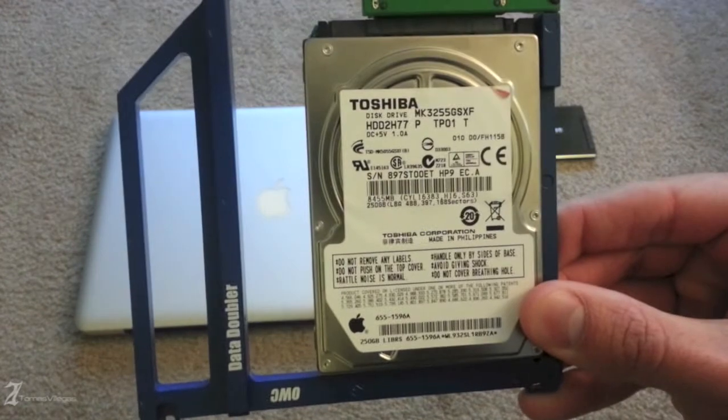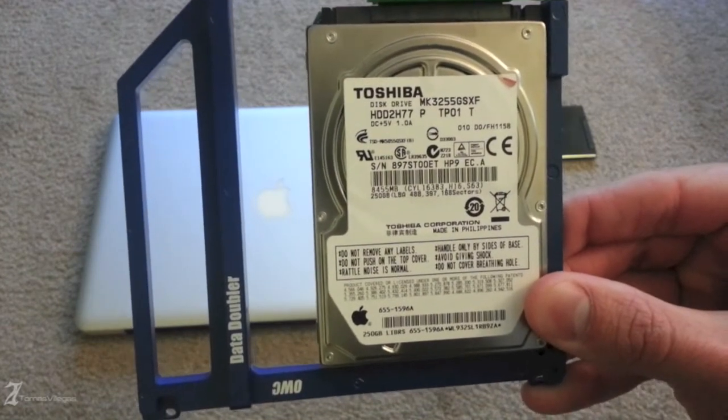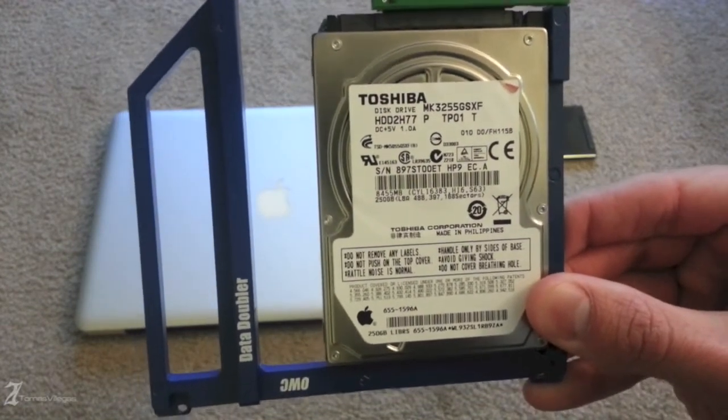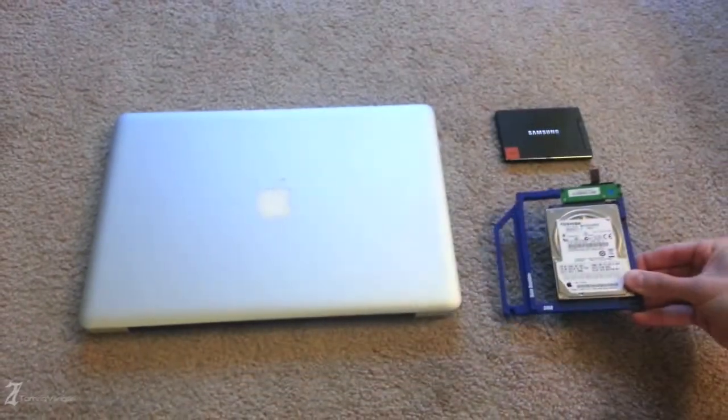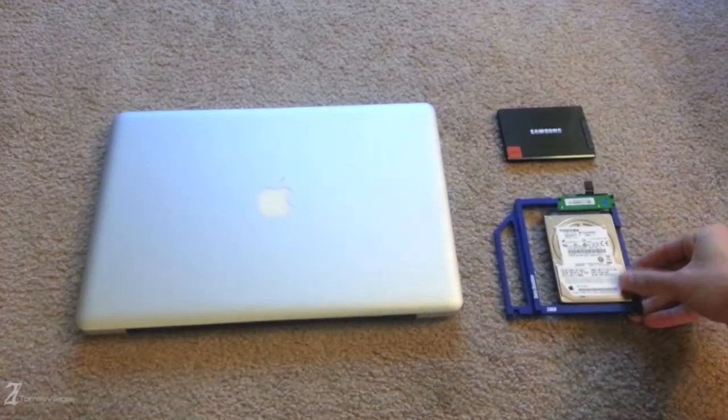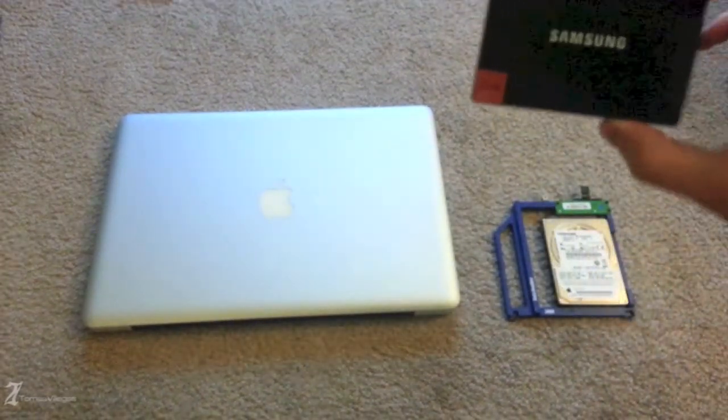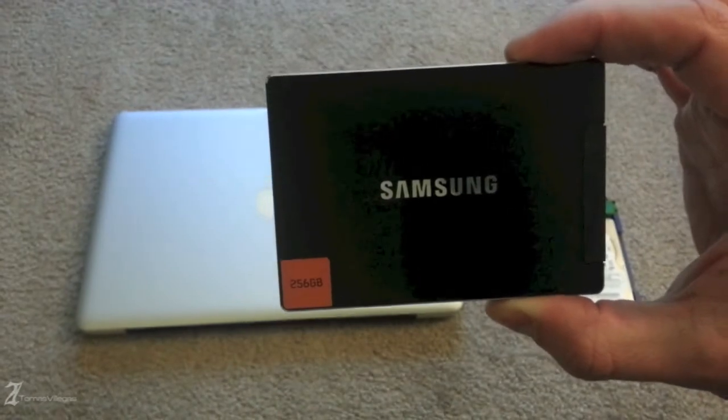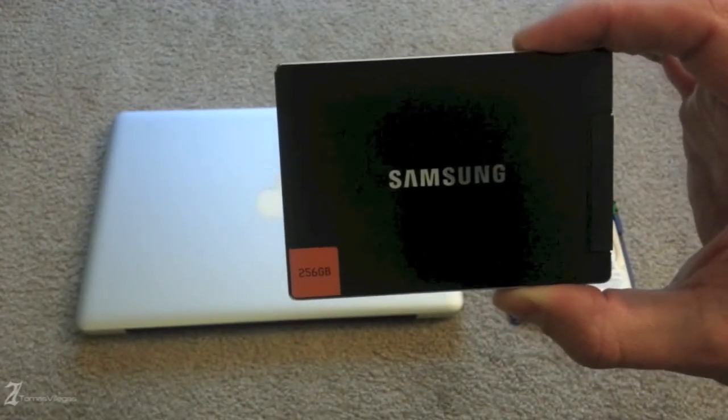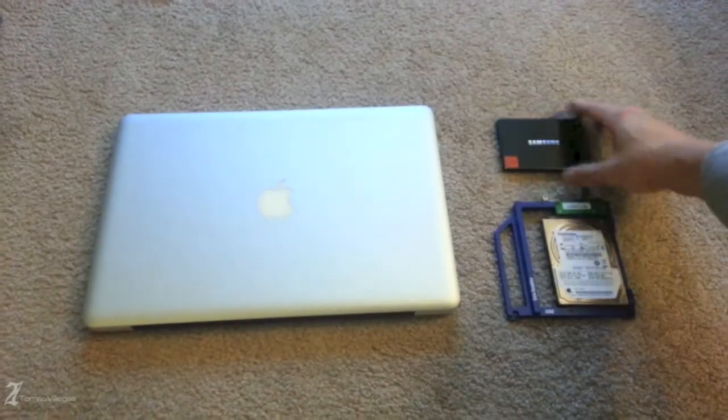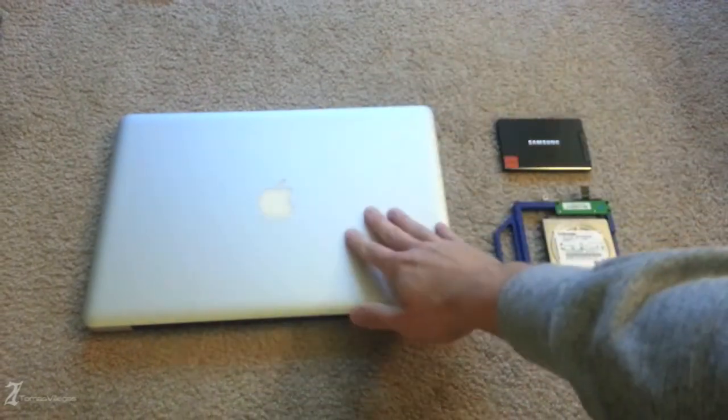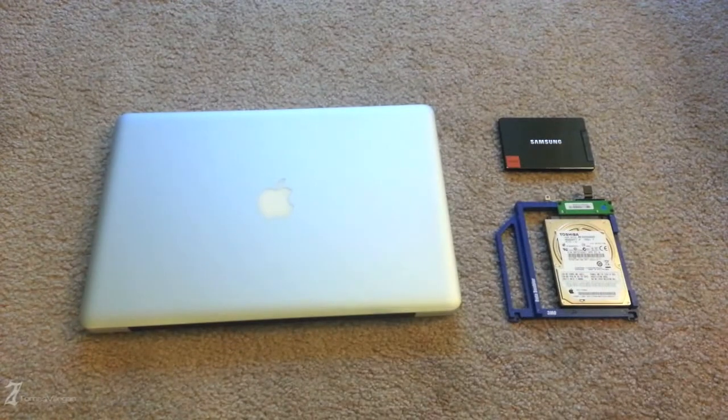I am using a 250 gig Toshiba 5400 RPM mechanical hard drive and a Samsung 830 series 256 SSD. I'm going to be putting all of this into my 2012 non-retina MacBook Pro 2.7 gigahertz with 16 gigs of RAM.